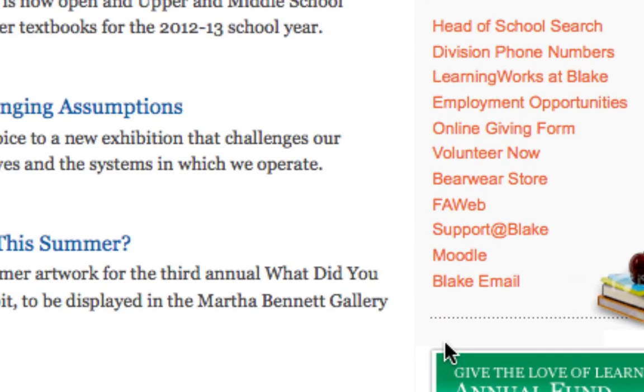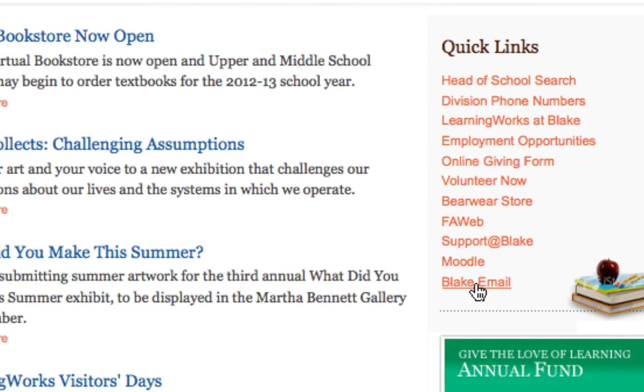Two ways to start a single sign-on session with your academic network password: by going to the Blake homepage and clicking on the Blake email link located on the right under quick links.